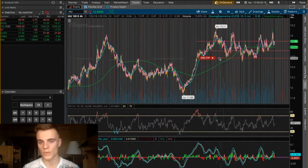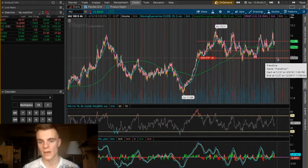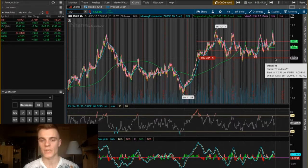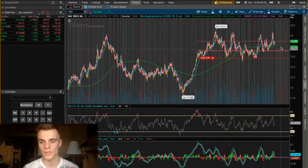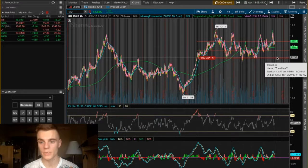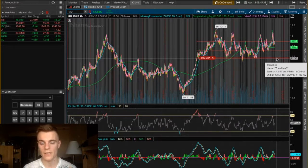As soon as the price of the stock actually hits the set stop loss, you're going to be able to sell it. Just keep in mind if the stock is very volatile — meaning it fluctuates a lot — if it skips this price then your shares are not going to be sold, so just make sure you keep your eye on it.